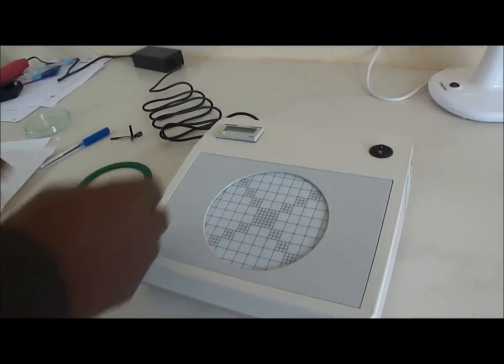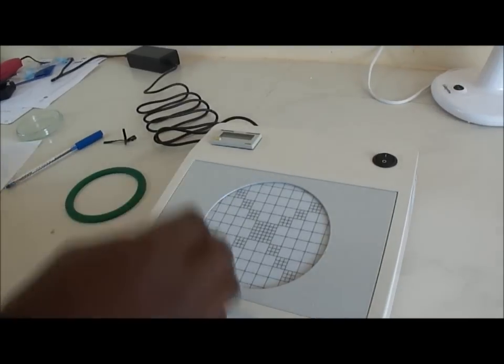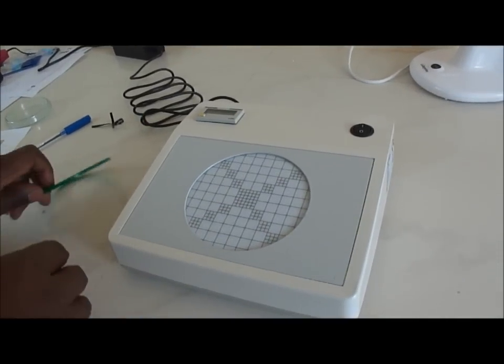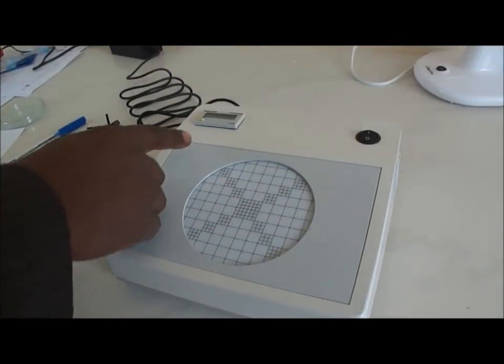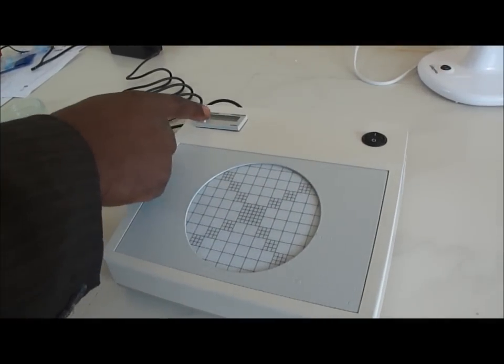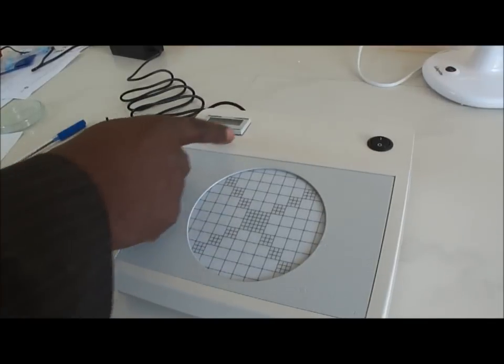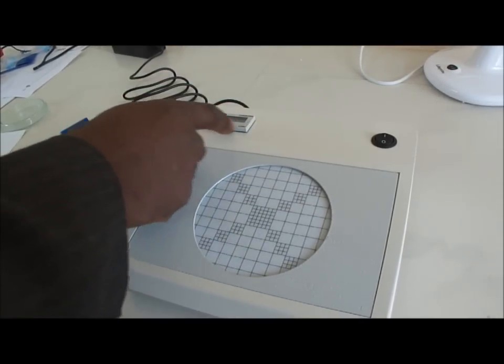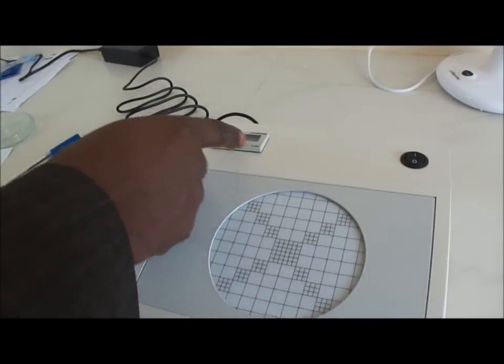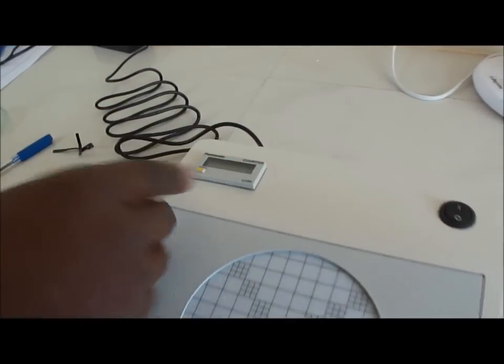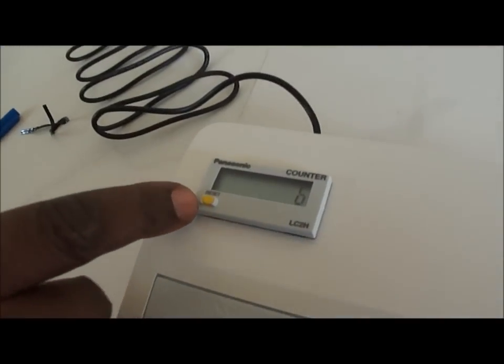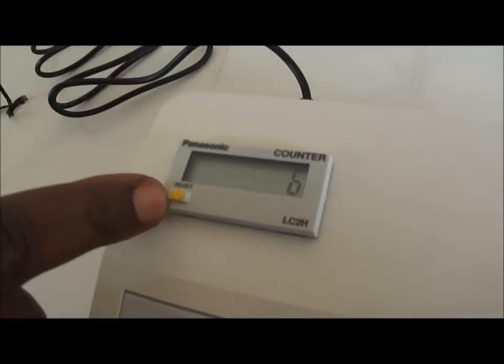Now if you look at the device itself, it's very simple, you have here first a counter with a liquid crystal display, and you have a reset, a small reset button.